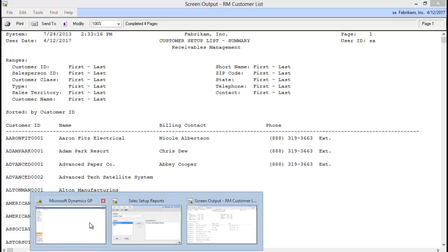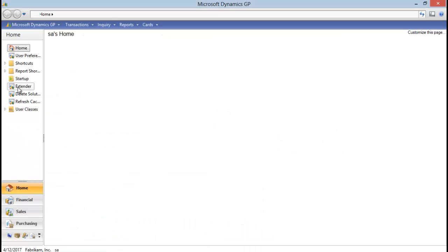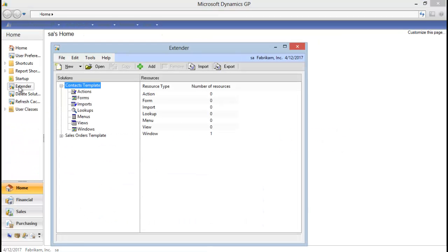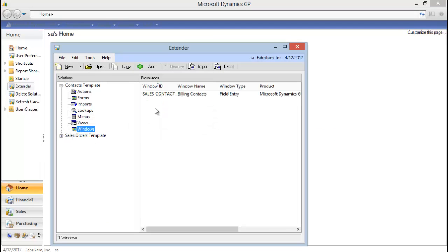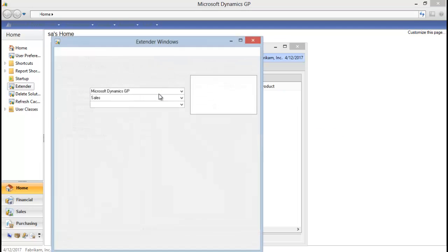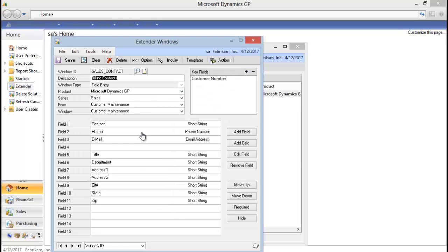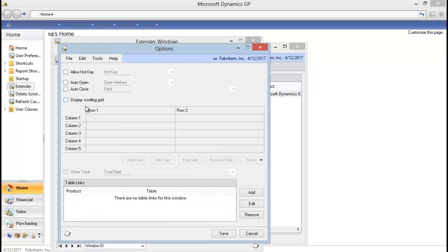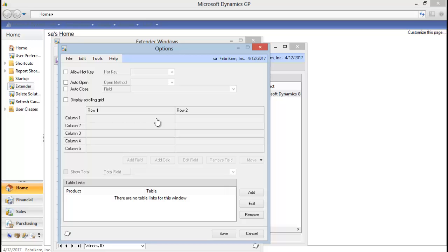So if I look in extender, and this is extender 2013, if I look at my window, I can add anything from this main window. But I cannot add anything that might be in the scrolling grid. If you're on extender 10 or 2010, it would be adding a standard window. You cannot add a detail window's data, and you cannot add forms or detail forms.